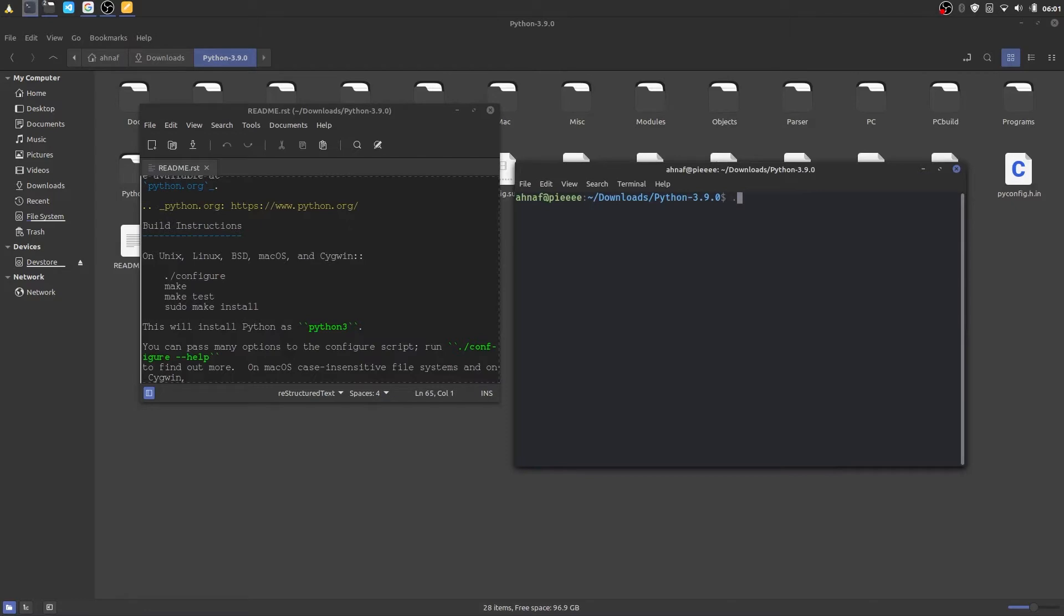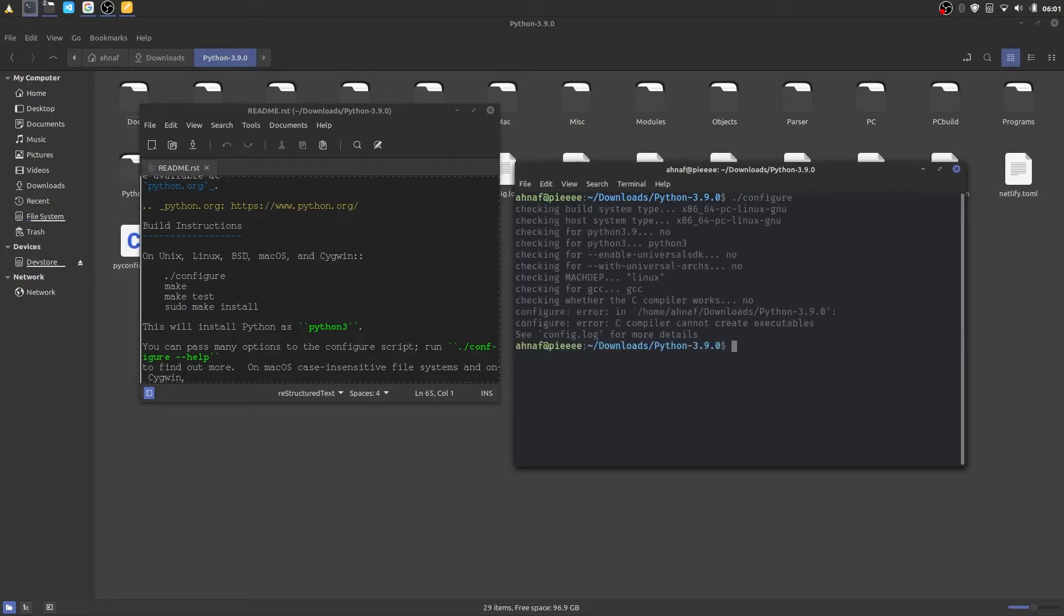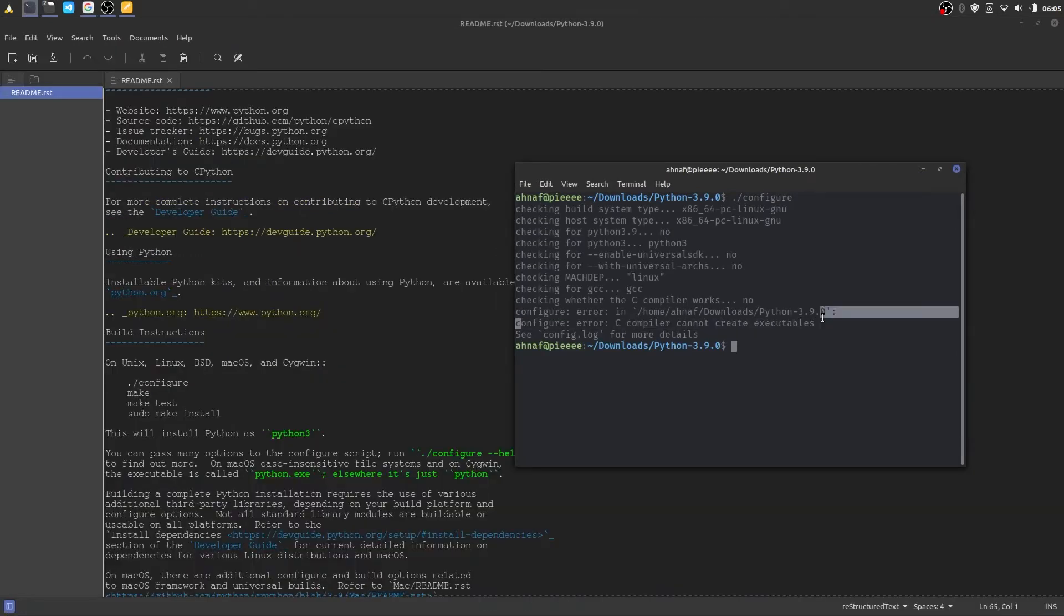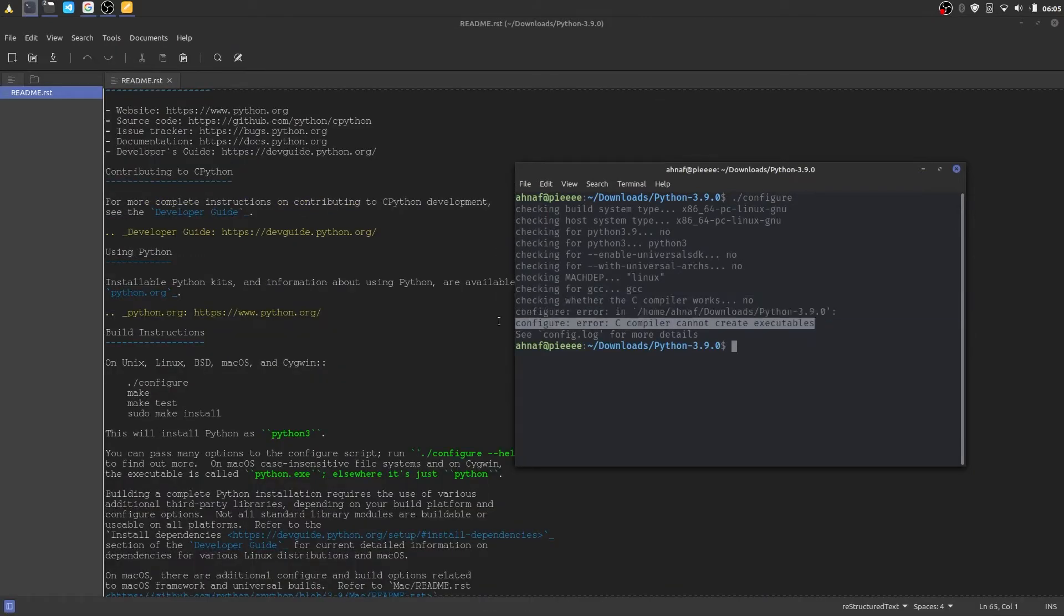Open your terminal in the same directory and type dot slash configure and hit enter. Oh no, we got a configure error. It says c compiler cannot create executables. We have to fix this error and run the command again. Maybe you're not facing the error I've got. If you don't have the latest c compiler this error should appear.